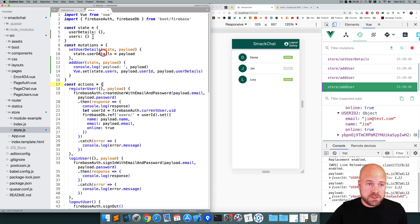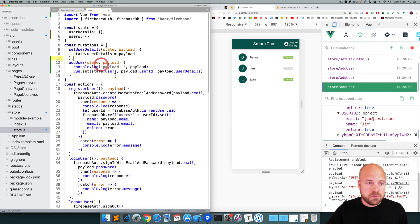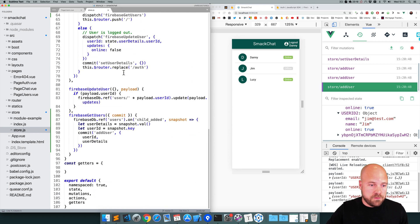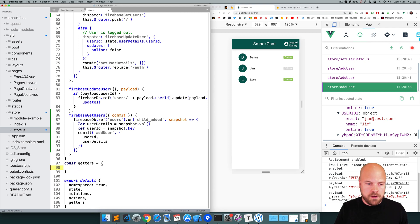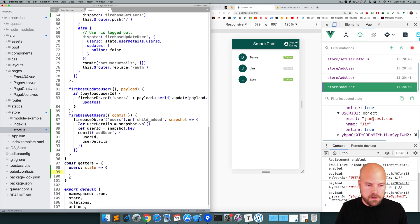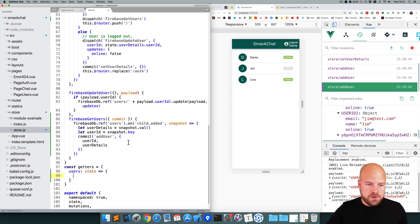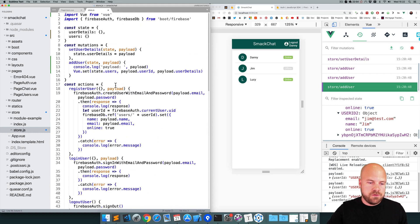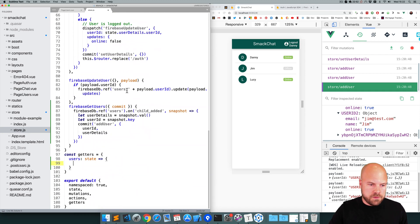We have all of our users in our state now, but we want to display them on this users page. We're going to need to create a getter to do that. I'll scroll down to the bottom and add a getter to our getters object. I'll call this getter 'users', pass in the state, and for now just return all of the users in our state — return state.users.